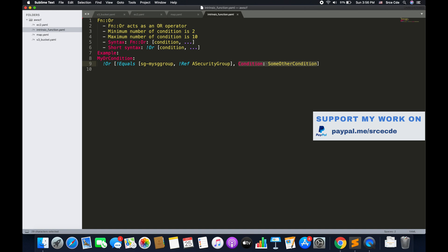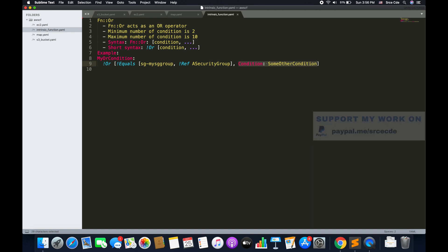That's basically the intrinsic functions in AWS CloudFormation that we are going to use in the next tutorial, where we will add a conditions section to the template. If you want me to do a tutorial on any use case or service, please leave a comment below. If you have any queries, leave them below as well, and don't forget to like and subscribe. See you next time.